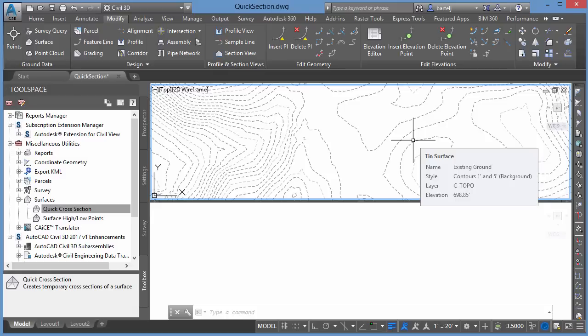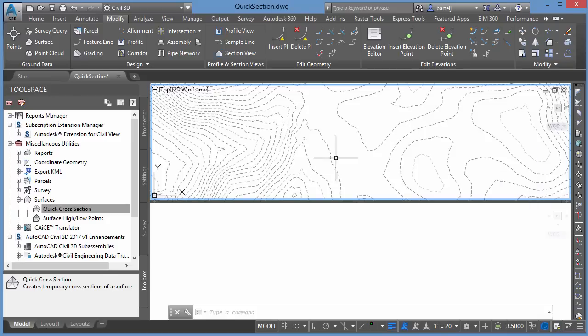Now, if you're somebody that's used Civil 3D for a while, you're probably already familiar with a tool called Quick Profile. What I want to show you today is there's also a tool added, I believe, in Civil 3D 2017 or 2017.1, tools added to allow us to create quick cross-sections. So let me show you how that works.